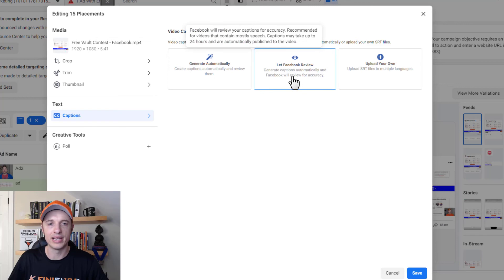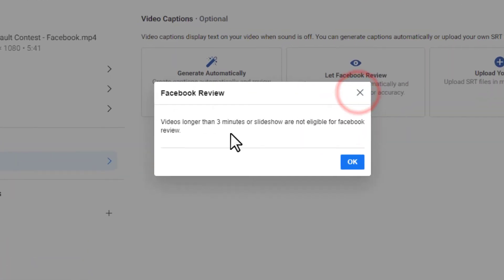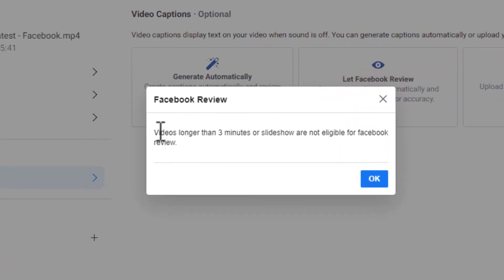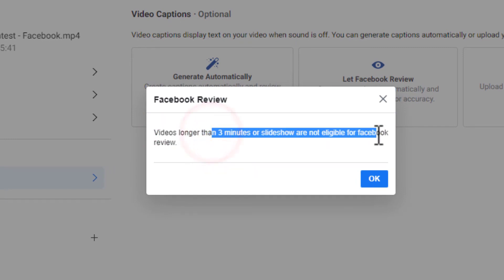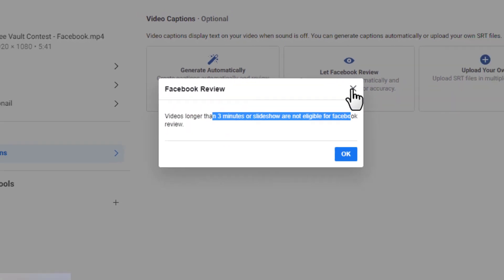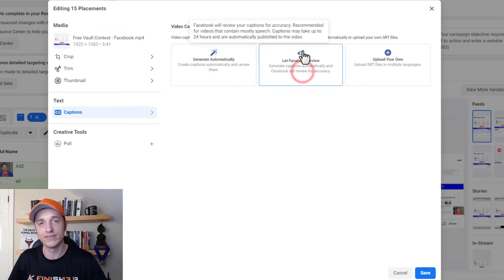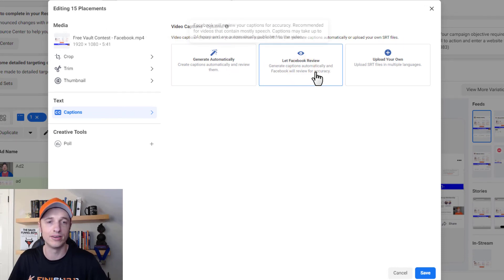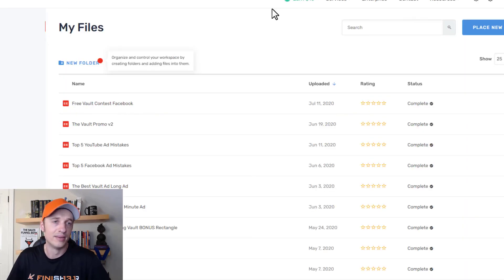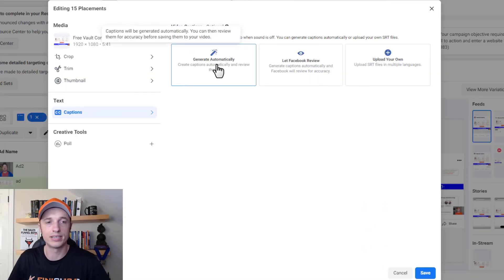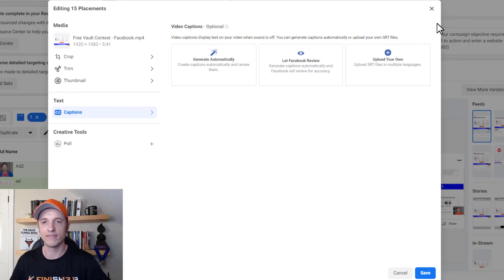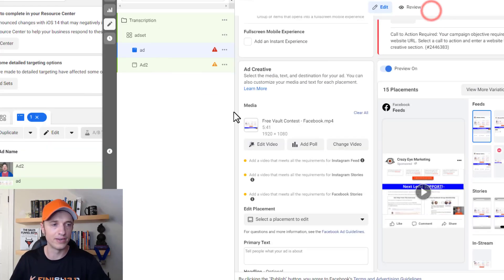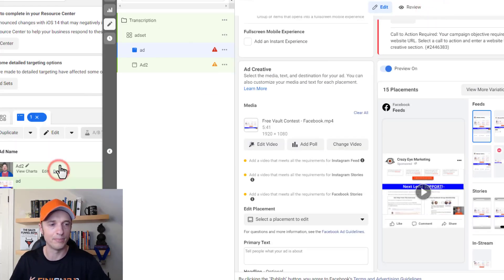And so the last option is to go ahead and let Facebook review. So you click let Facebook review. And here's one of the limitations right here. So videos longer than three minutes or a slideshow are not eligible for Facebook review. So longer videos. Yeah, you can't do that. Might as well go through Rev or if you really want to generate automatically and go ahead and update them yourself.